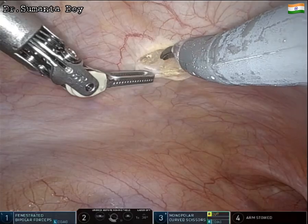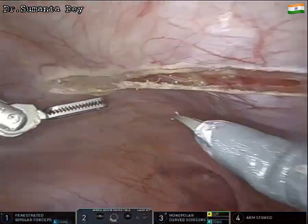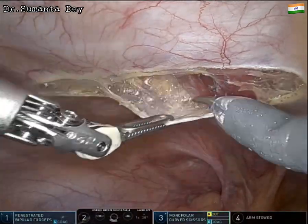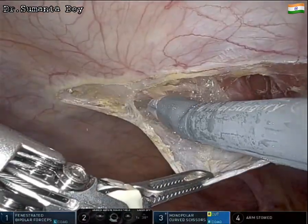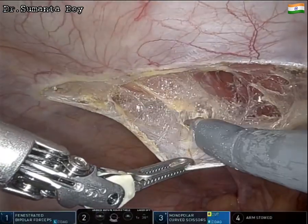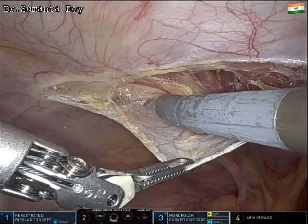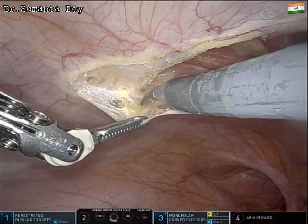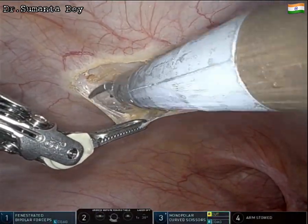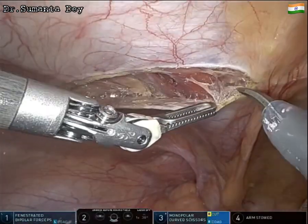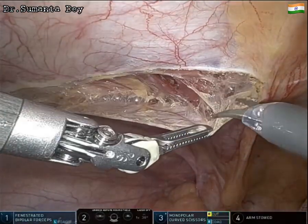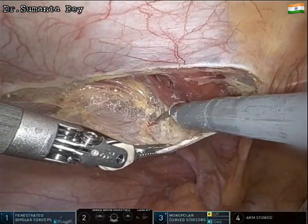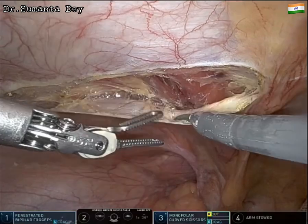The procedure was performed using the DaVinci X robot with three robotic arms in addition to the camera port. In the right hand, a monopolar scissor (MCS) is used, and in the left hand, a fenestrated bipolar grasper. After going inside, the hernia contents are reduced and a peritoneal incision is made.